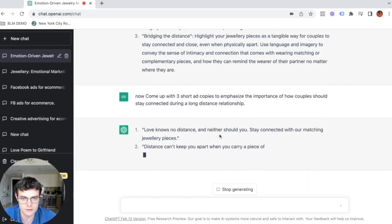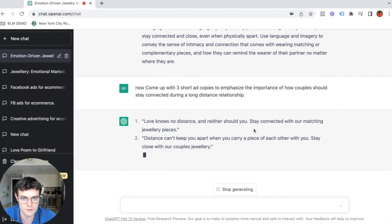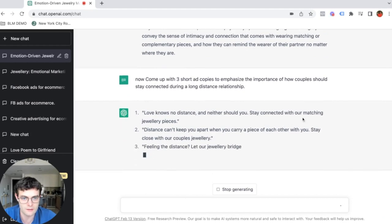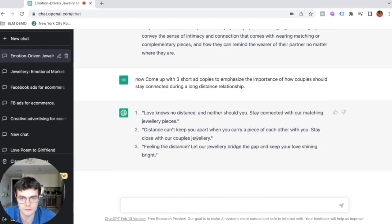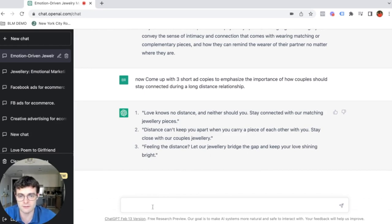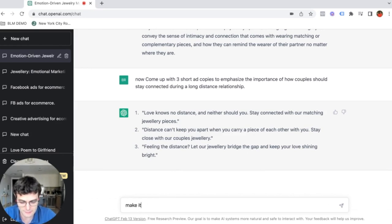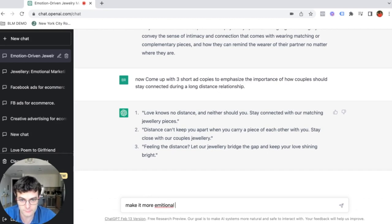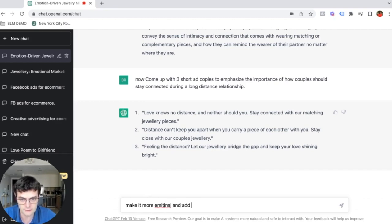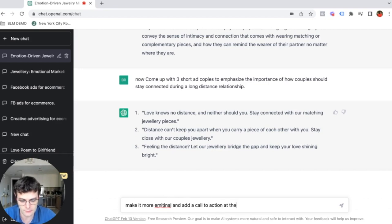No distance should, neither should you stay connected with our match jewelry piece. Okay. So these are just very short. We can ask them to, now add, we can literally say, make it more emotional and add a call to action at the end of the copy.